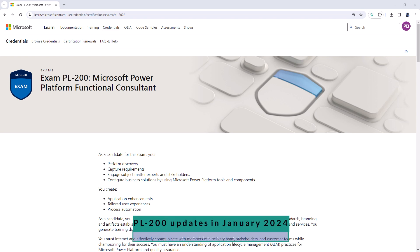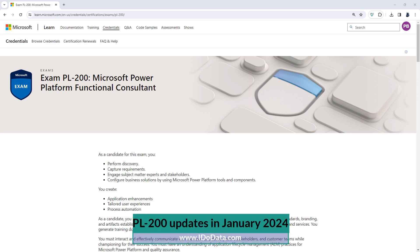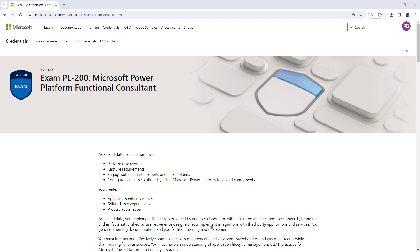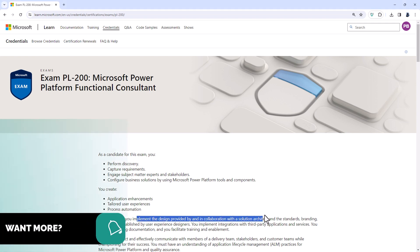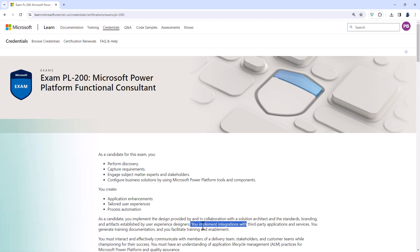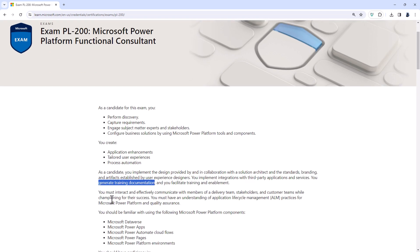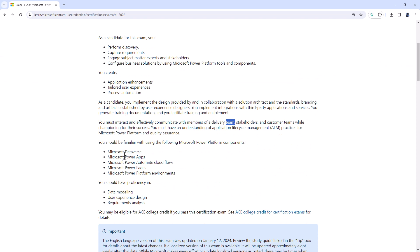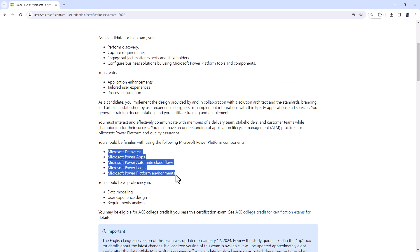The PL200 builds on the skills that you would have learnt in the PL100 Microsoft Power Platform App Maker. So with this exam, you implement the design provided by and in collaboration with a solution architect. You implement integrations, generate training documentation, and effectively communicate with members of a team. It focuses on Microsoft Dataverse, Power Apps both Canvas and Model driven apps, Power Automate Cloud flows, so not the desktop flows, Power Pages and Power Platform environments.